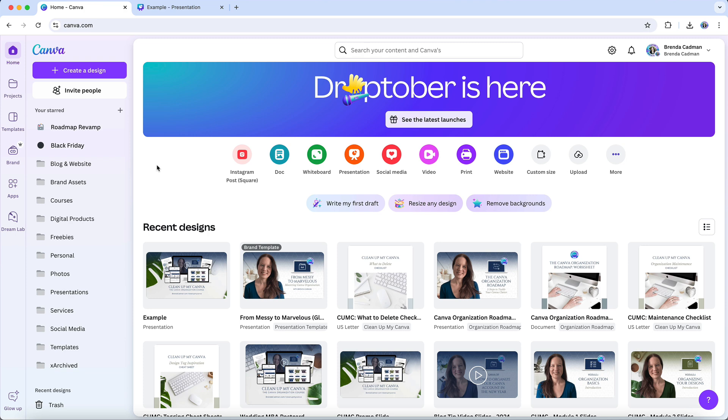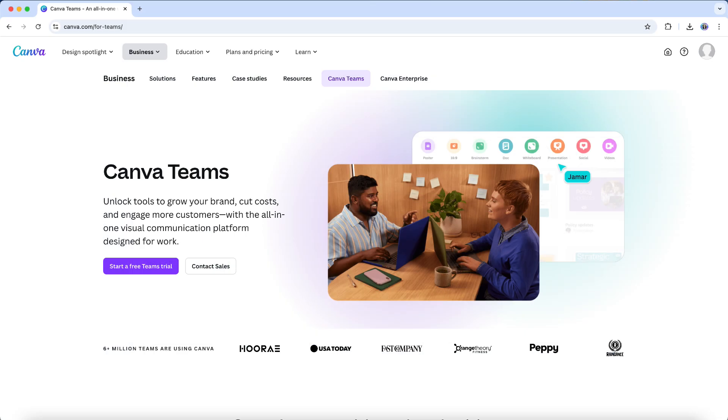Thankfully, Canva makes sharing easy without needing to upgrade to Teams, perfect for those times when you just need to share occasional access with a collaborator. A Teams plan can be great if you're managing a larger group with ongoing projects and if you want centralized control over designs and assets.